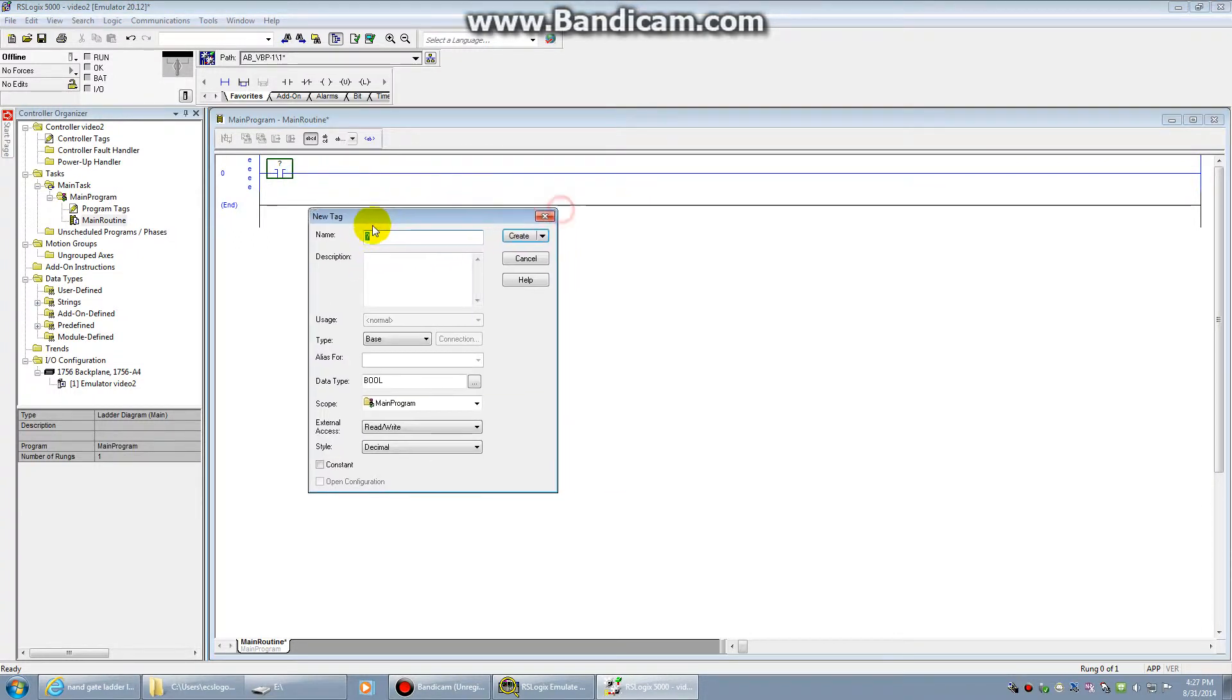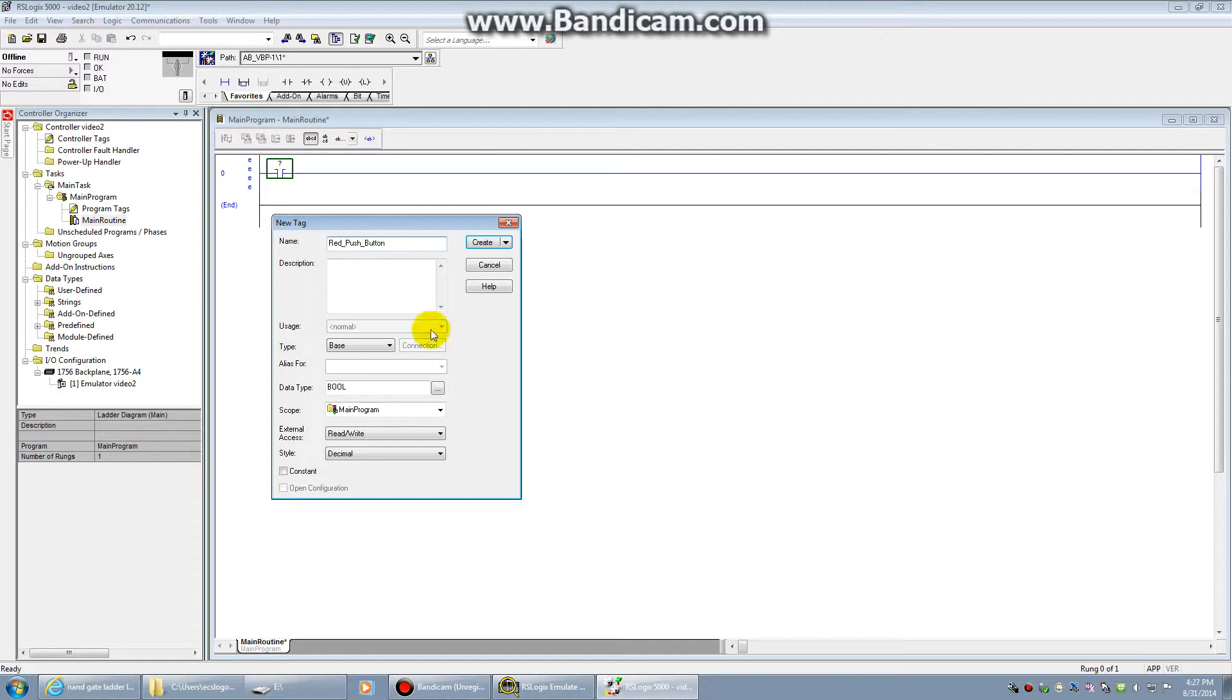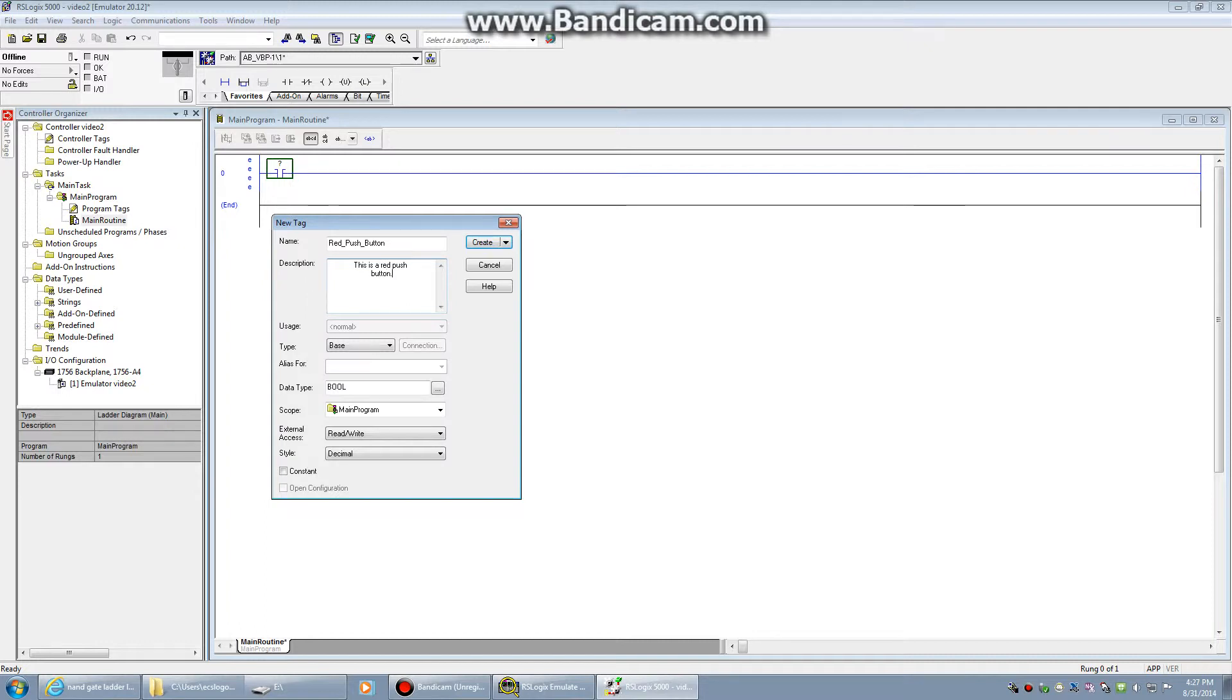Your tag name needs to be pertinent to what it's representing. If this is a normally open button, let's just call this red push button. You'll notice that there are no spaces in my tag names. You cannot create a space in the tag names. You must use an underscore. Then you're going to want to add a description to it. This is a red push button. Descriptions are really handy if you have to check somebody else's code, or if your code is going to be checked by somebody else.